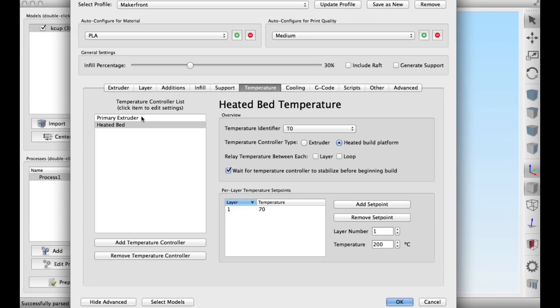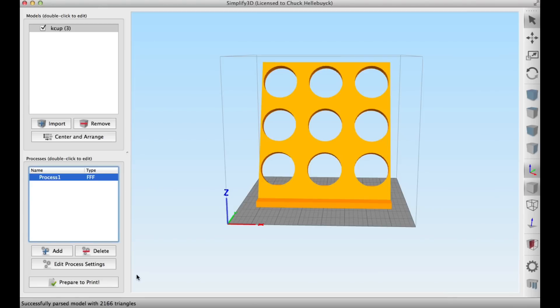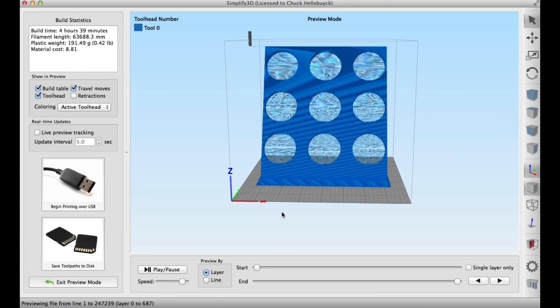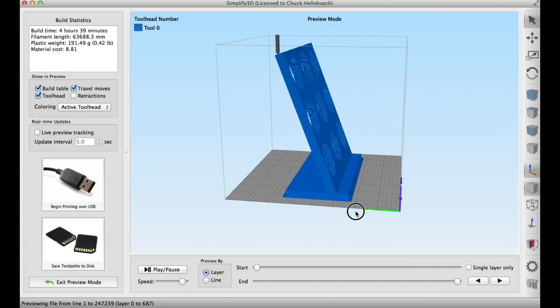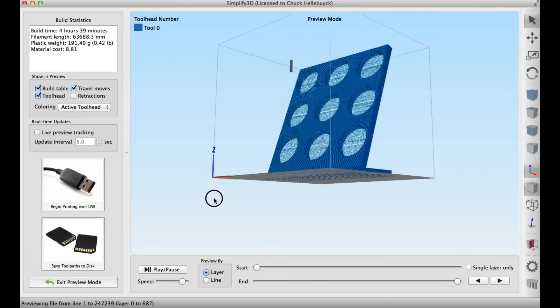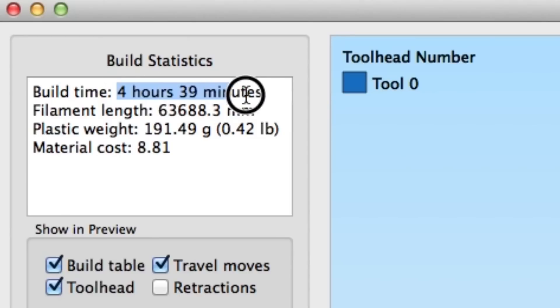Temperature-wise, heated bed 70, primary extruder 205 degrees. Then I clicked on Prepare to Print, and it sliced it. Here's the finished design. You can see the brim along the bottom to help hold it in place, and it said it would take 4 hours and 39 minutes, 63 meters of plastic.